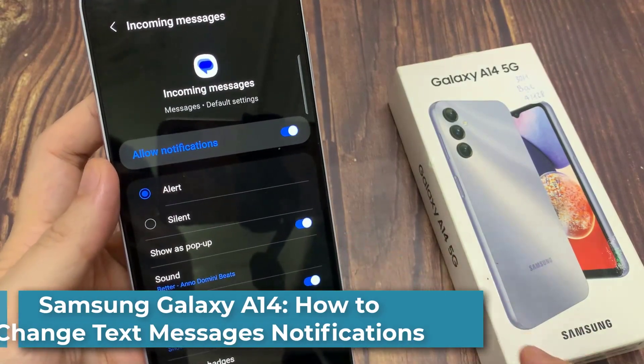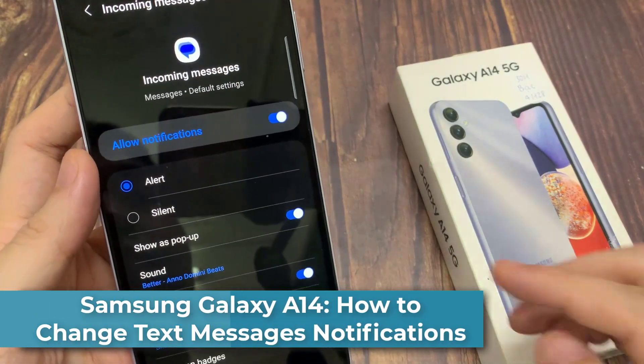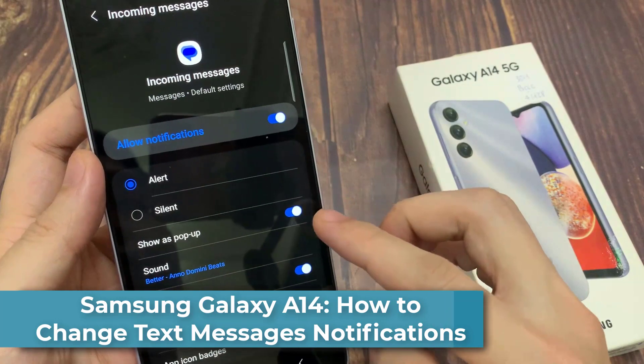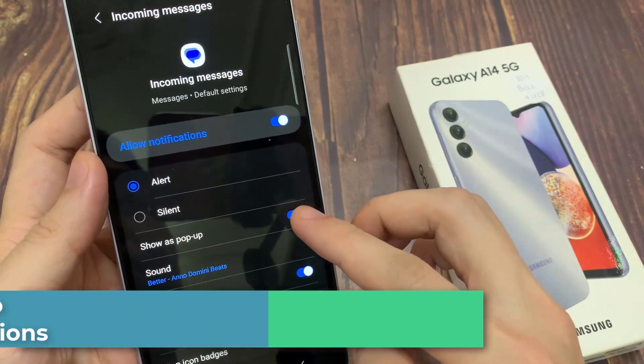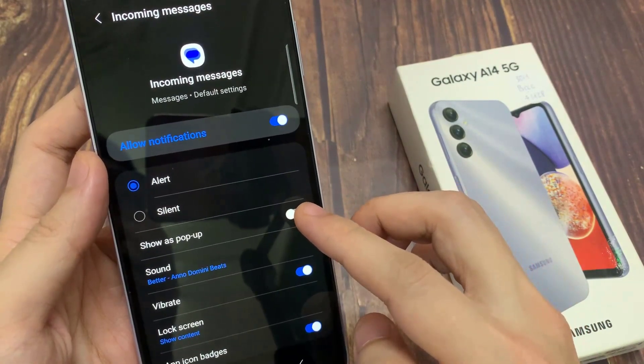Hi everyone! In this video, we're going to take a look at how you can change the text messages notification sound on the Samsung Galaxy A14.